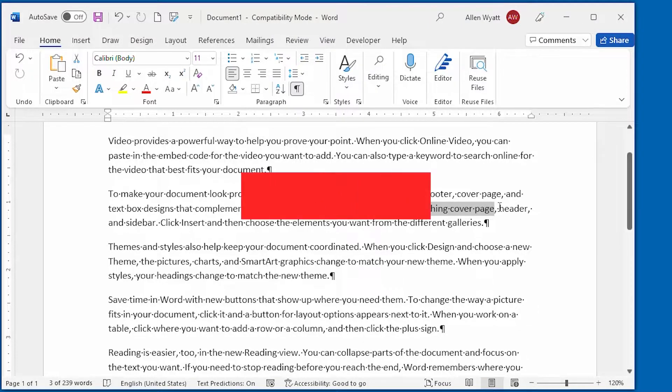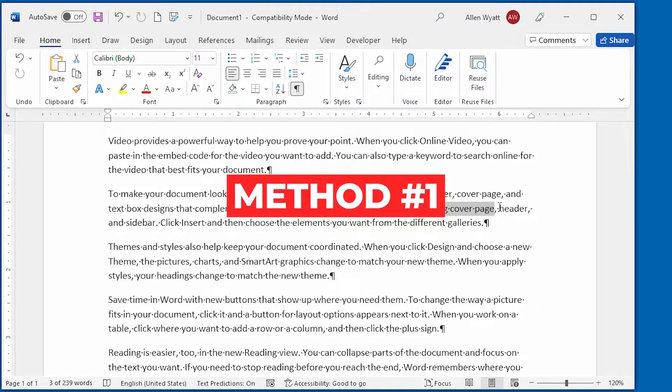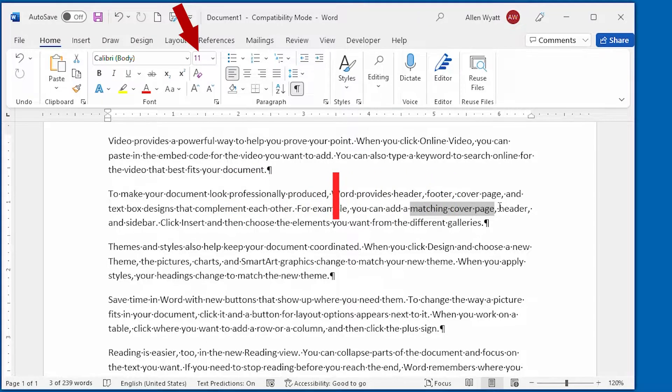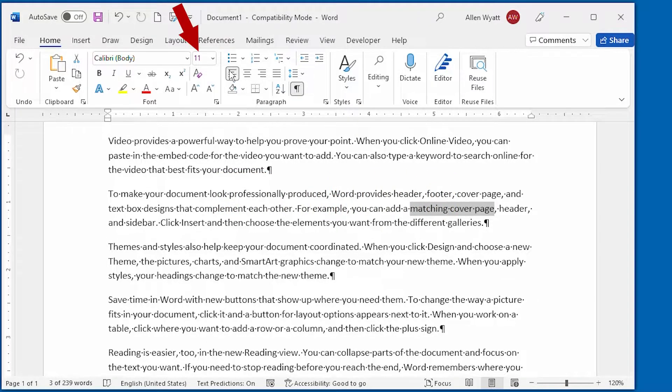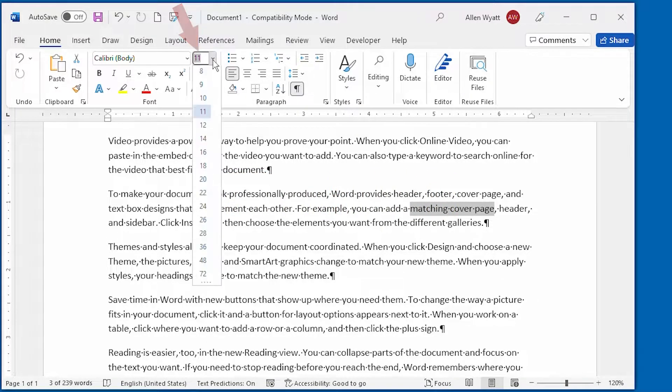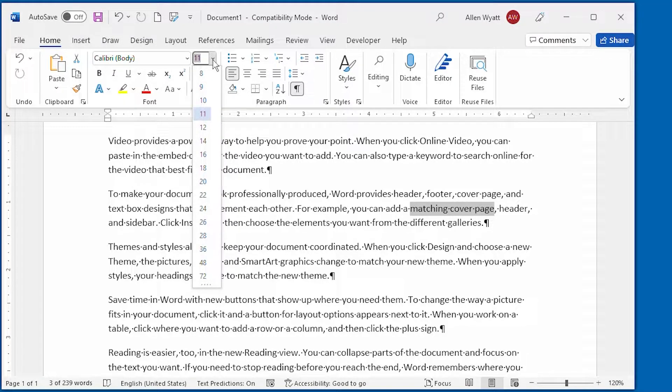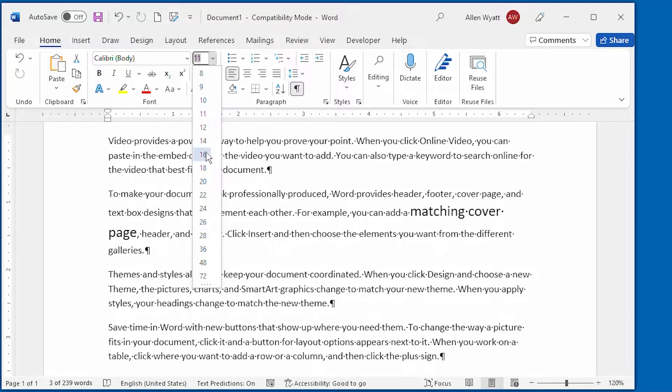Method one is to use the font size drop-down list on the home tab of the ribbon. This drop-down list allows you to select from different common font sizes specified in points. Picking a different size adjusts the size of the text within your document.